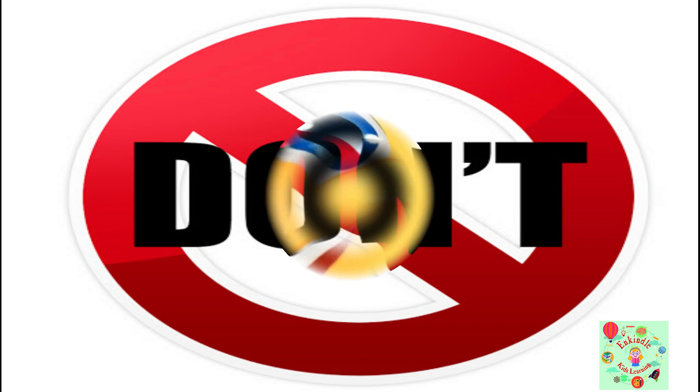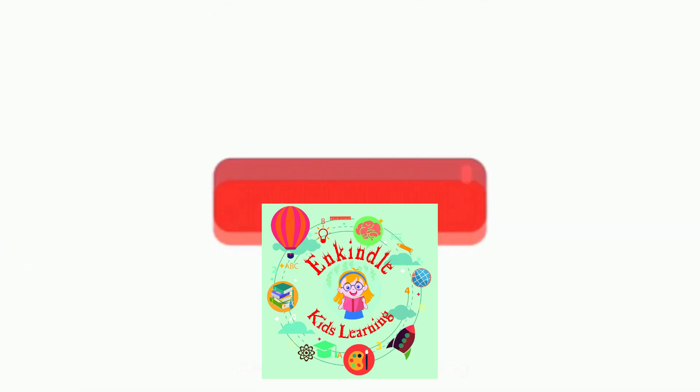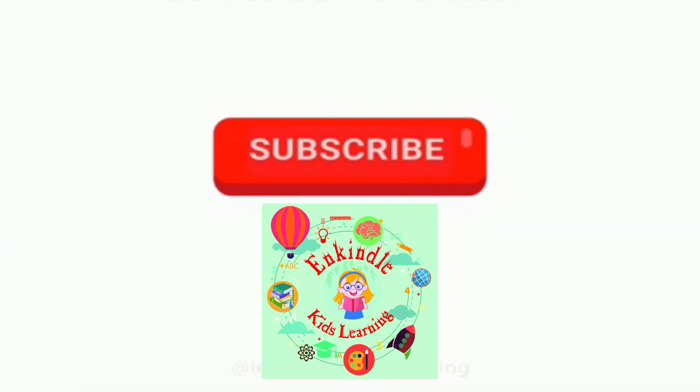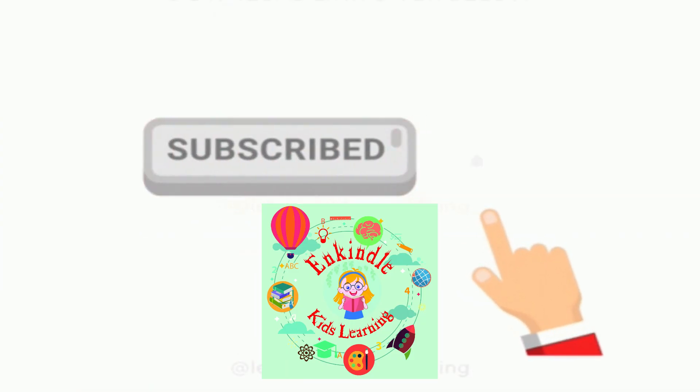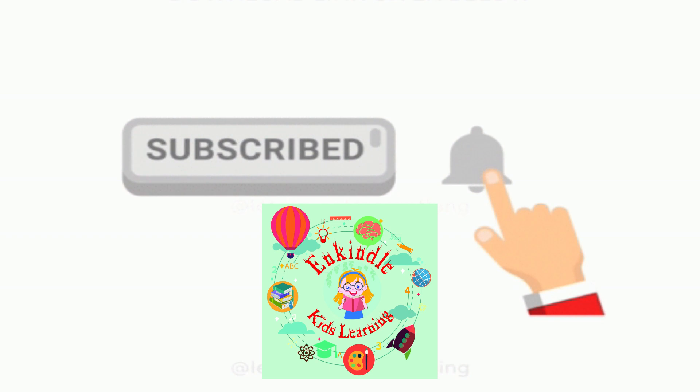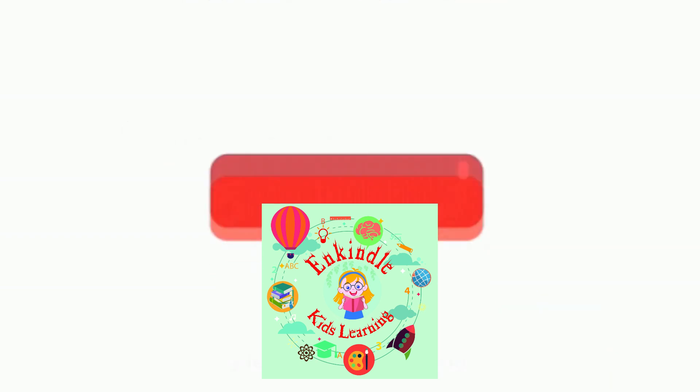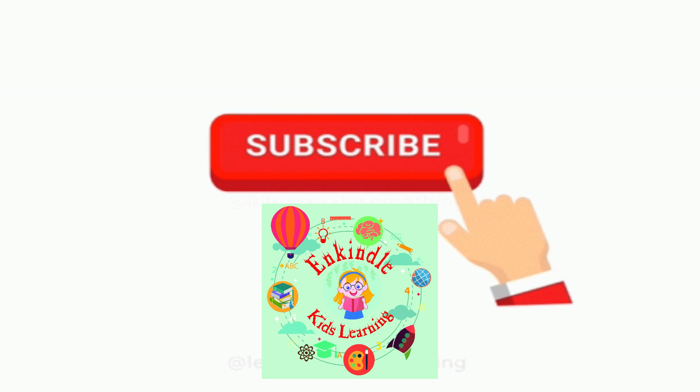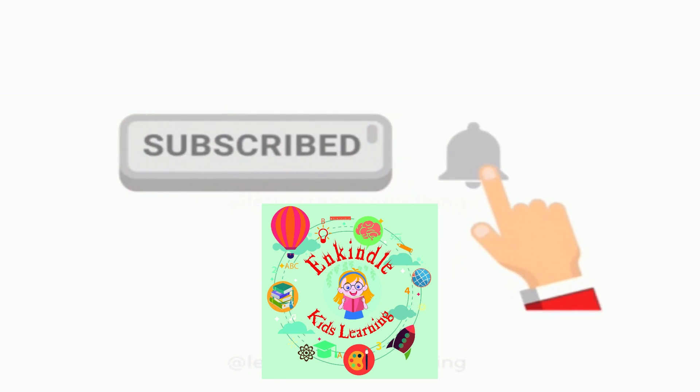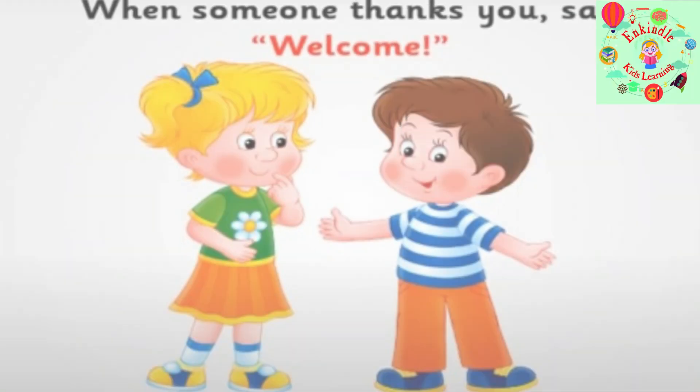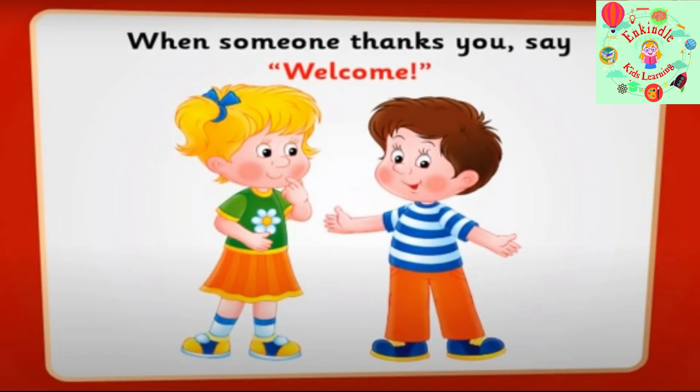I hope this video on operating a computer was useful to you. Subscribe to my channel and Kindle Kids Learning for upcoming videos. Till then, stay home, stay safe. Let me wind up this video by teaching you one good manner: when someone thanks you, say welcome.